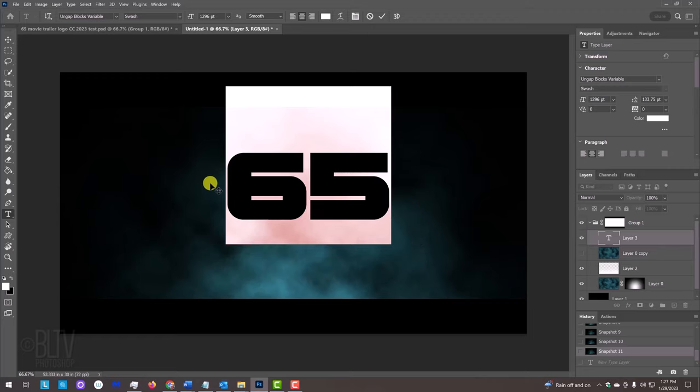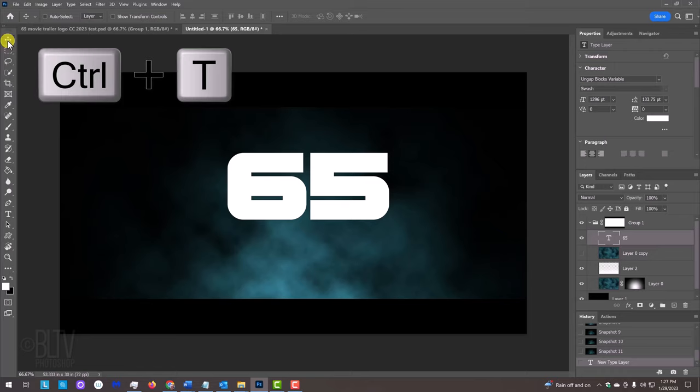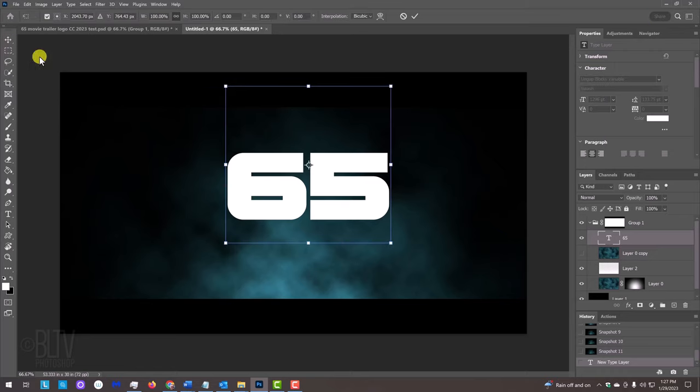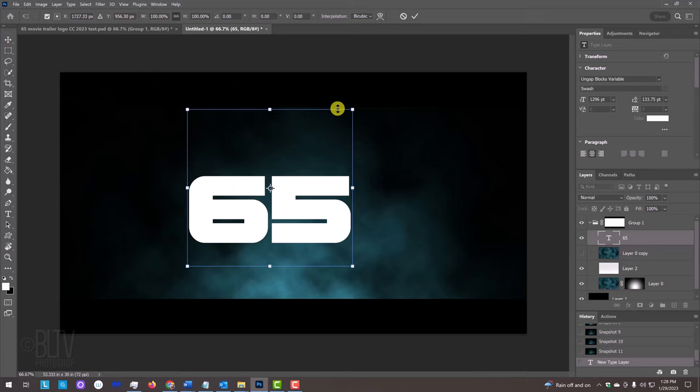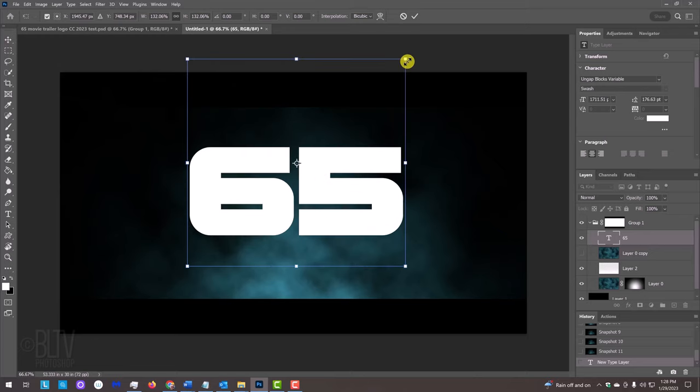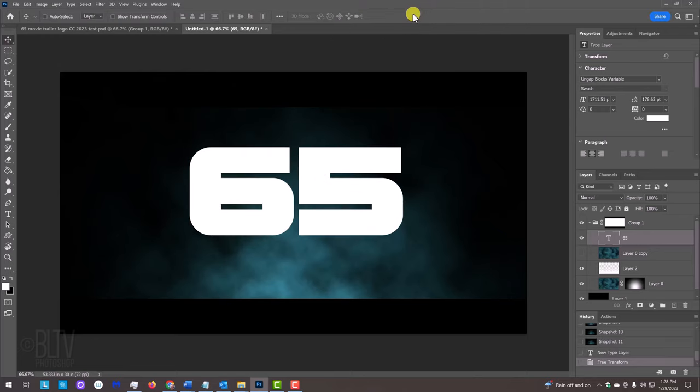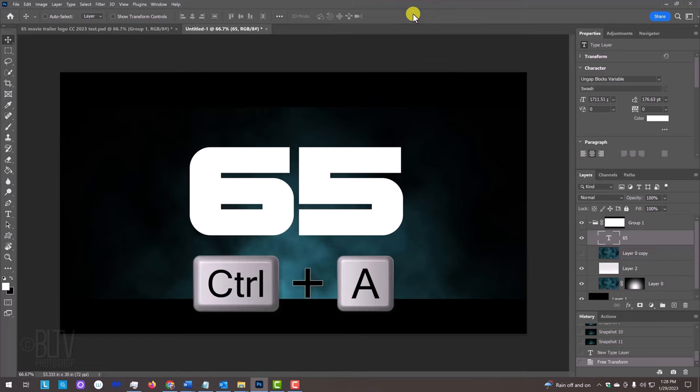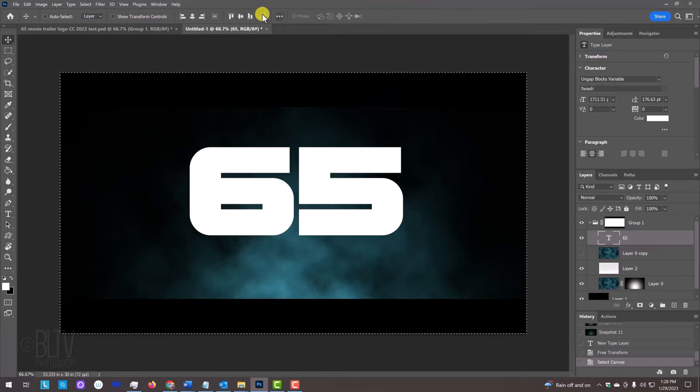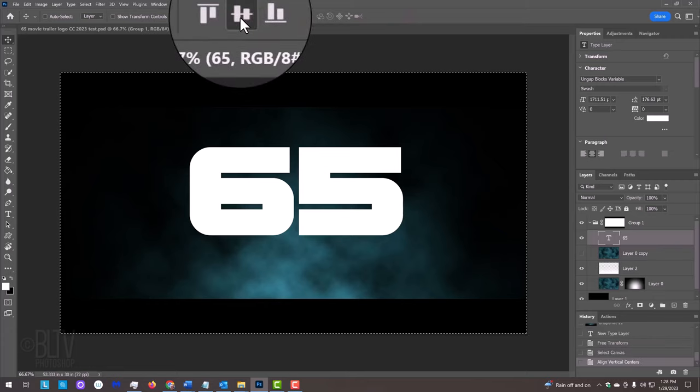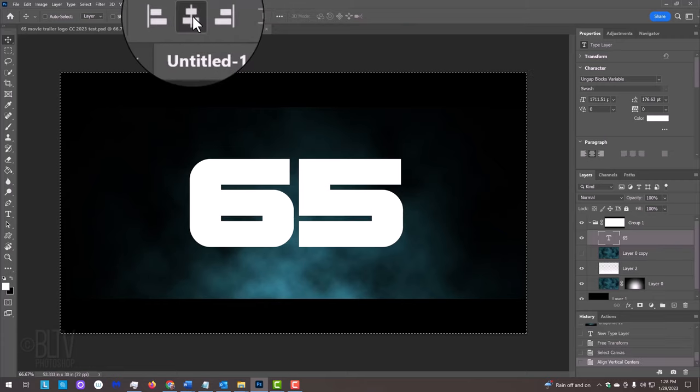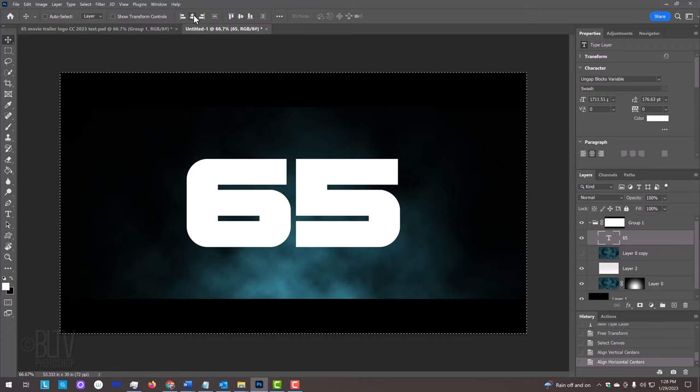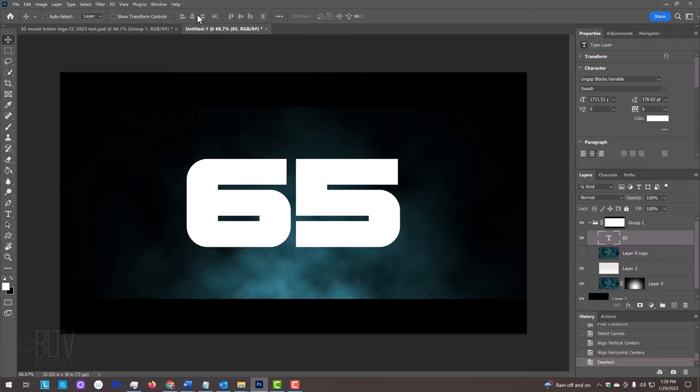We'll make it bigger by clicking the Move Tool and opening the Transform Tool. Make it approximately this big. To center the text on our document, press Ctrl or Cmd A to select it in its entirety and press the Align Horizontal Centers icon and the Align Vertical Centers icon. Deselect it by pressing Ctrl or Cmd D.